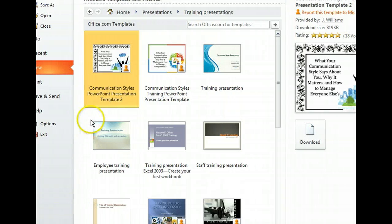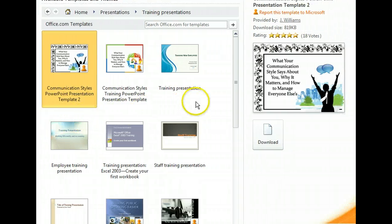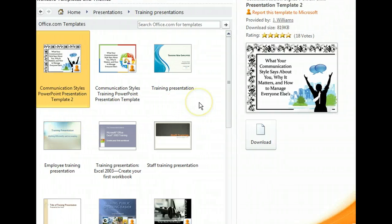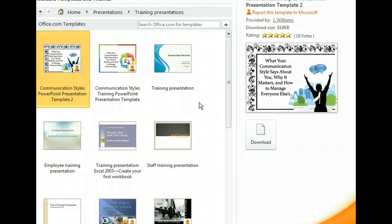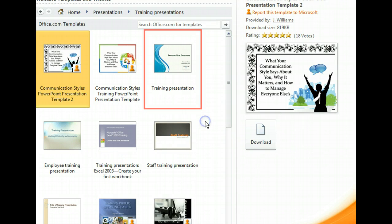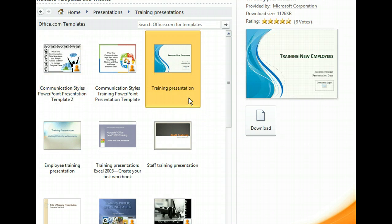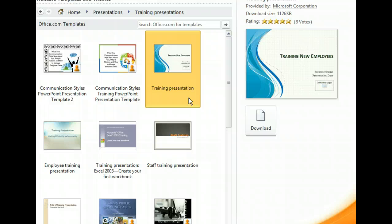Here are several templates for various kinds of training presentations. In addition to seeing thumbnails of each template, we can preview the currently selected template in the far right pane and also who created the template. Let's take a closer look at the Training Presentation template. The preview along the right shows a slightly larger view of the template, who created it, and the current rating by other users. The Training Presentation template looks like a good match for us.